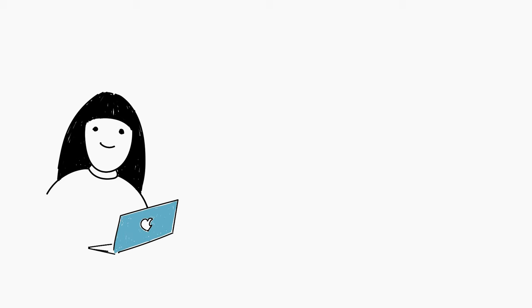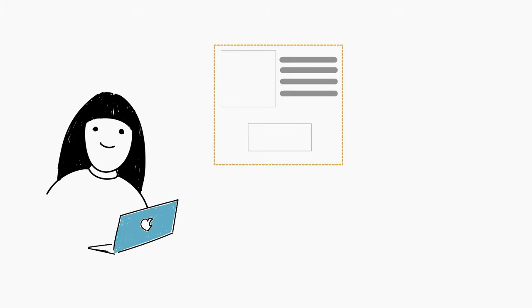Here's how it works. First, Caroline posts a request for something she needs on SmartGive's website, say, new textbooks, and suggests a fair price.